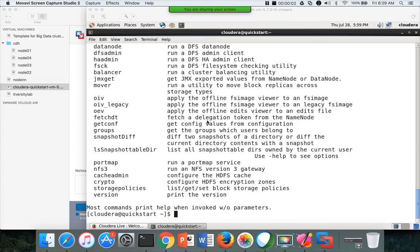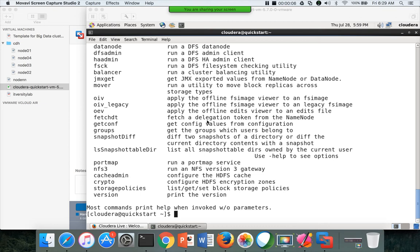So, here the question is how can one failover the name nodes manually when there is active passive configuration. The main command to administer is HDFS.